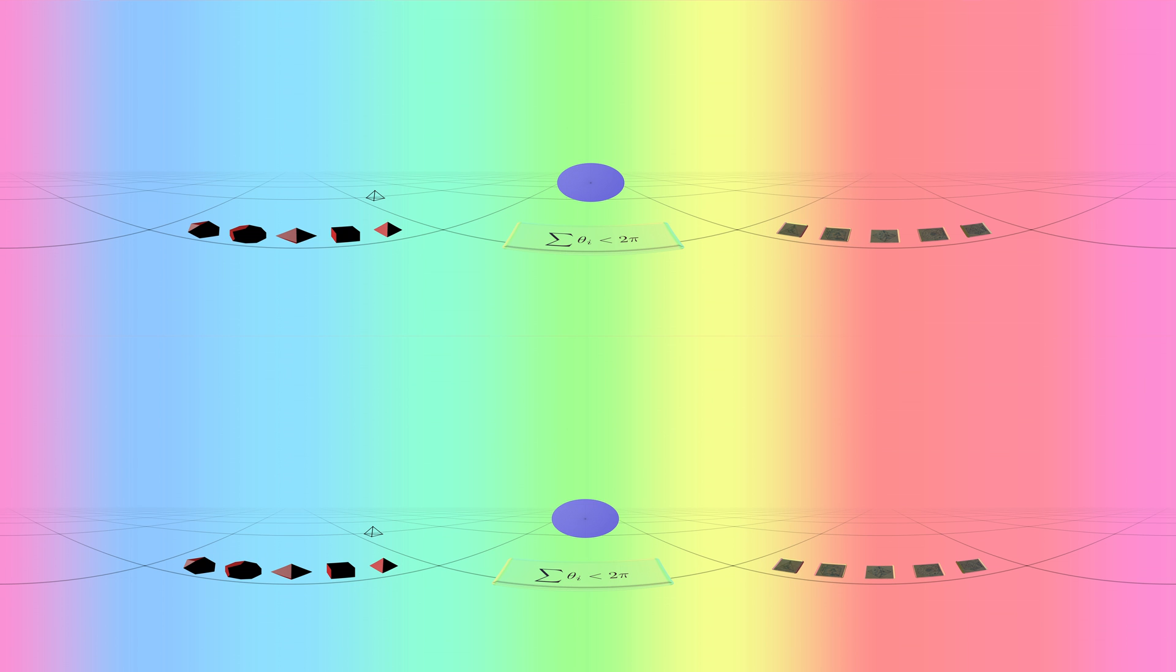We know because of what makes a corner. At each corner, all the angles must add to less than 360 degrees. Otherwise, the shape won't close, or if you try to force it, it will intersect itself.